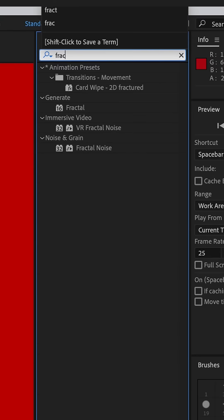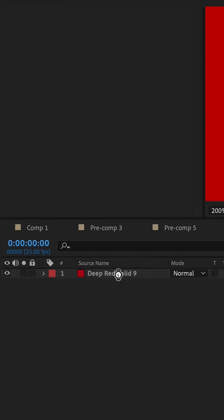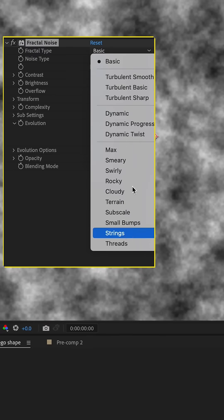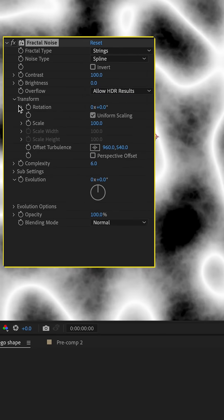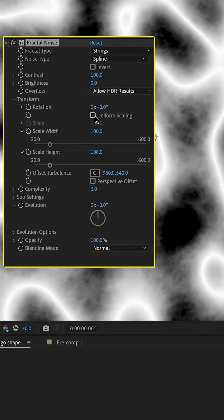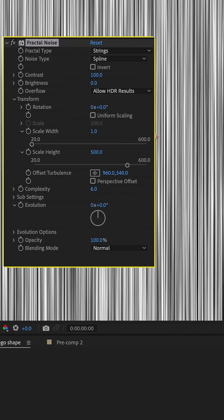Apply fractal noise on a solid. Keep the type to strings and noise type to spline. Disable uniform scaling and set the width to 1 and height to 500.